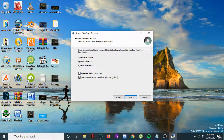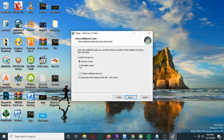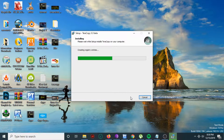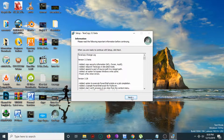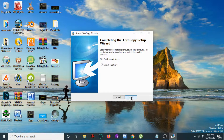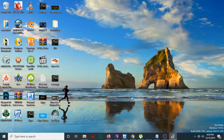Select the additional tasks you would like to perform while installing TeraCopy, then click next. Choose to install TeraCopy as a normal version or portable version — I'll install it as the normal version — then create a desktop shortcut and click next. Now click next, then finish.